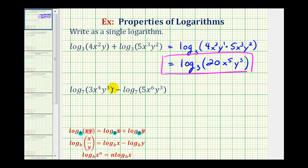Looking at the second example, notice how we have a difference. So we'll be using the quotient property of logarithms: log base b of x divided by y equals log base b of x minus log base b of y.